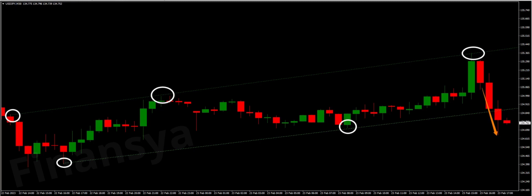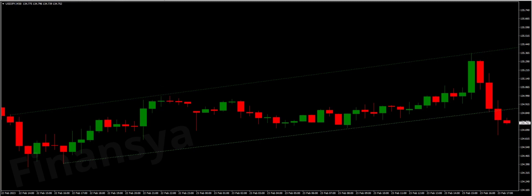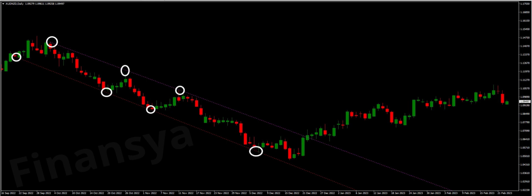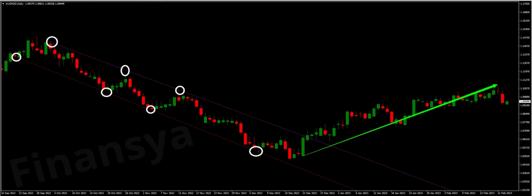Moving to the descending channel structure on the AUDNZD daily chart. A descending channel pattern, or falling channel, is a negative sloped continuation pattern. The price of a security moves between two negative parallel lines and will keep falling until either it surpasses the support line or the resistance line. The continuation of the downward price trend happens if the price movements break through the support line, called a breakout at the downside. While a breakout at the upside happens when the price movements cross the resistance line, like in this case exactly.